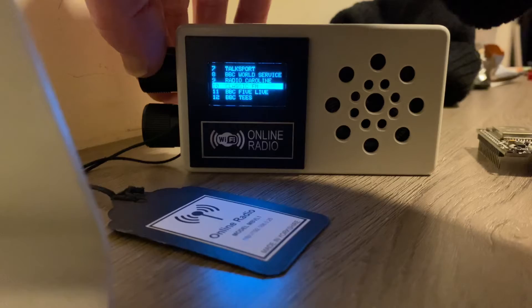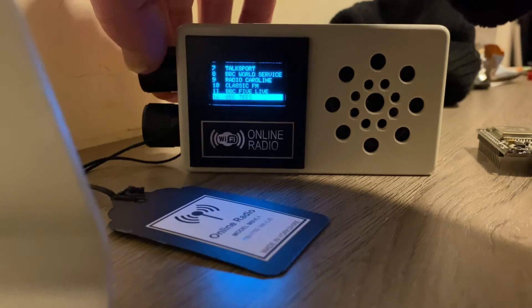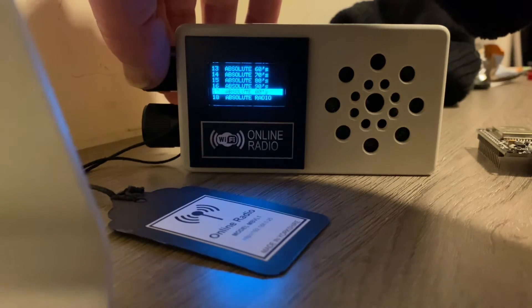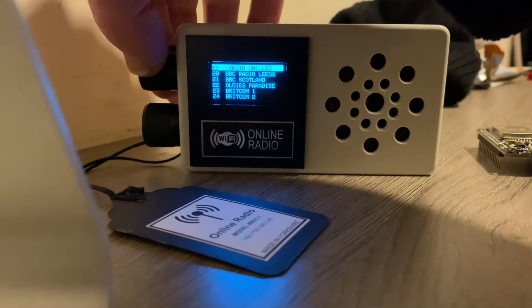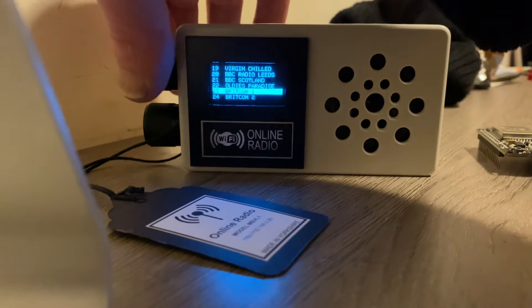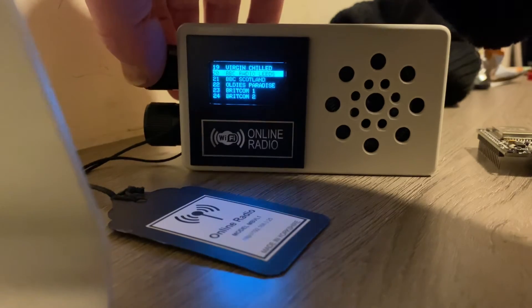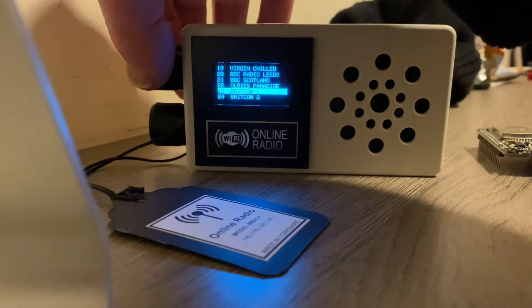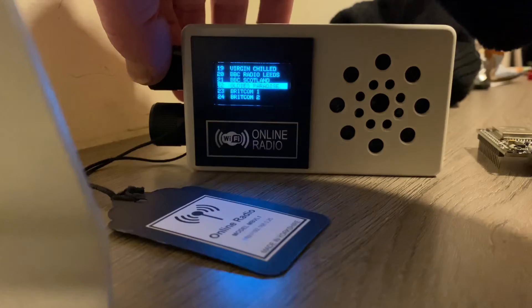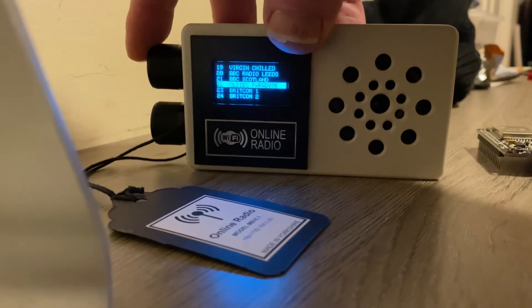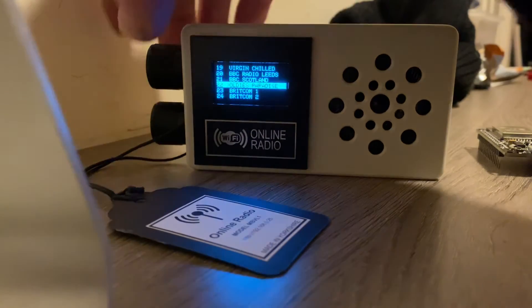It's got about 28, 29 stations on it I believe up to now. You can have pretty much unlimited. So you put on the one that you want to listen to. We'll say Oldies Paradise. Click the encoder in.